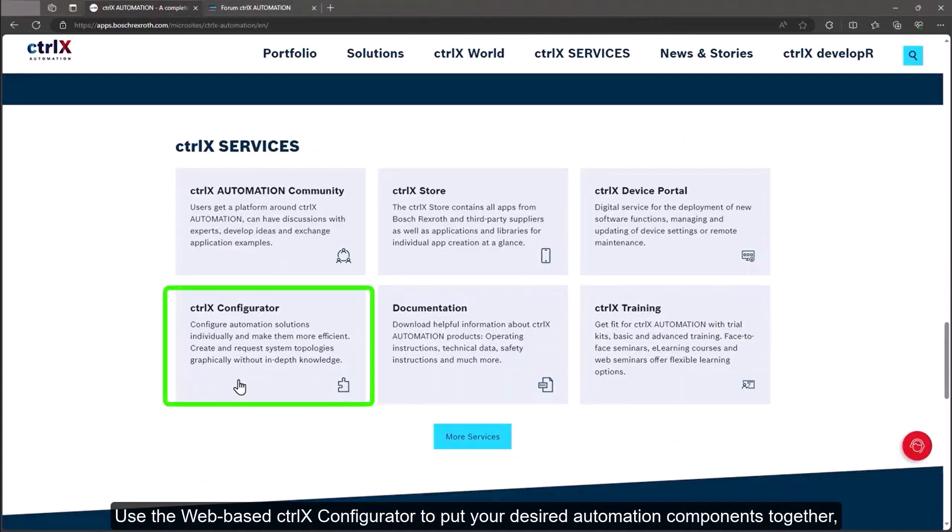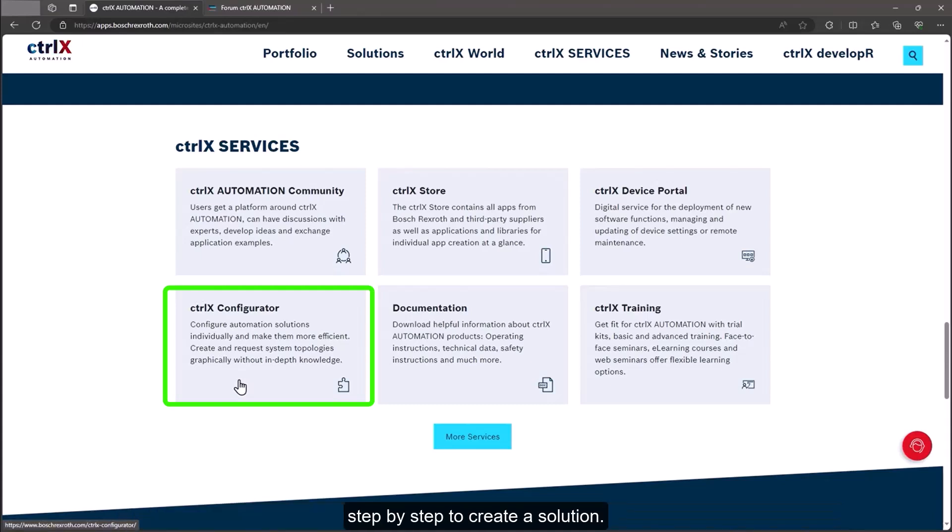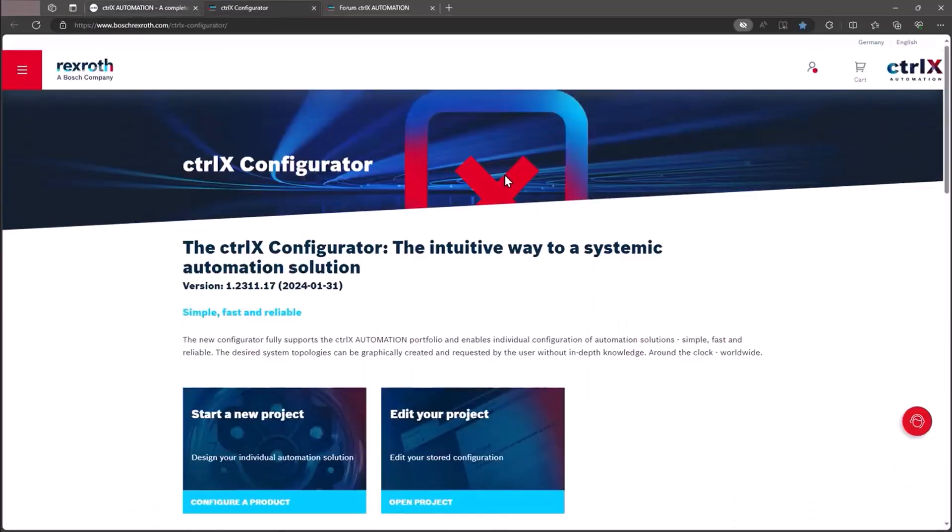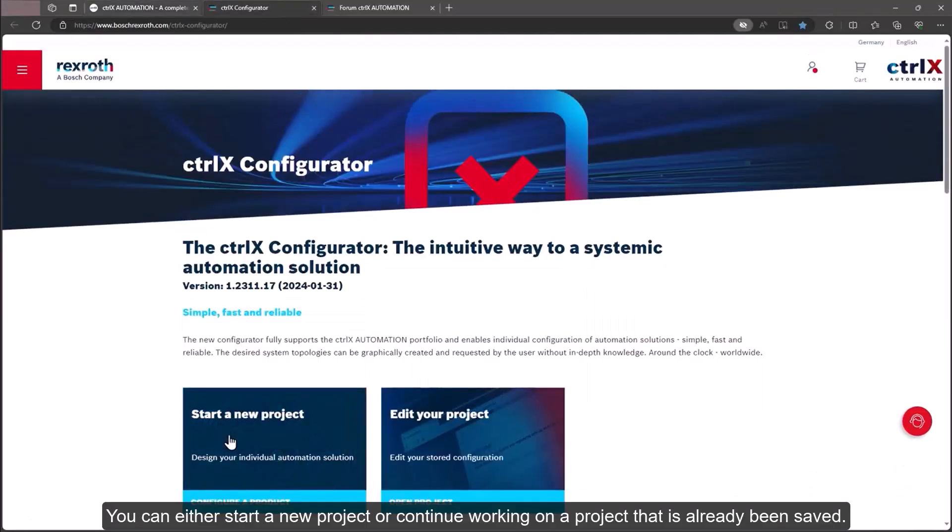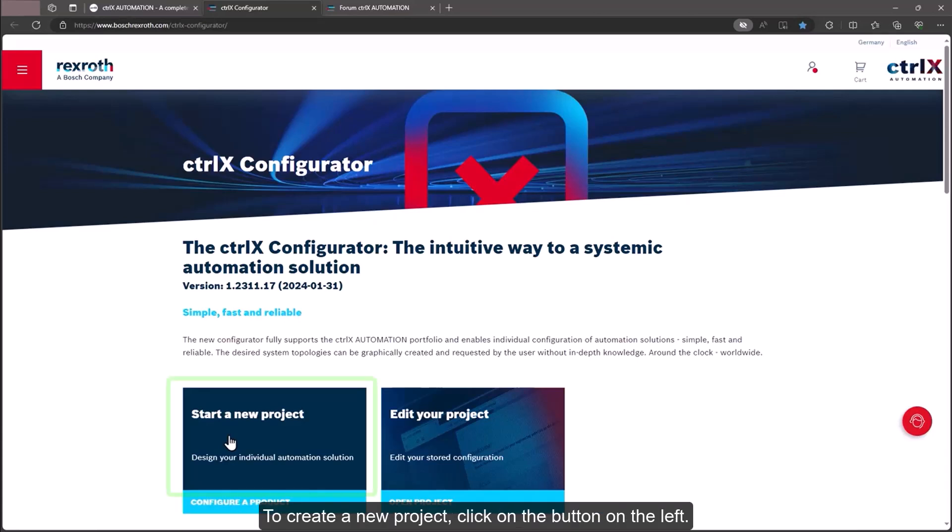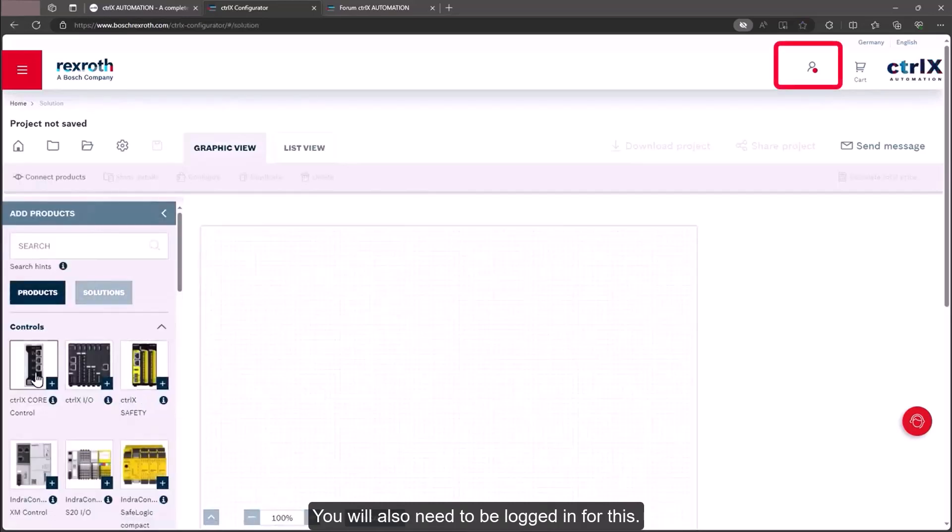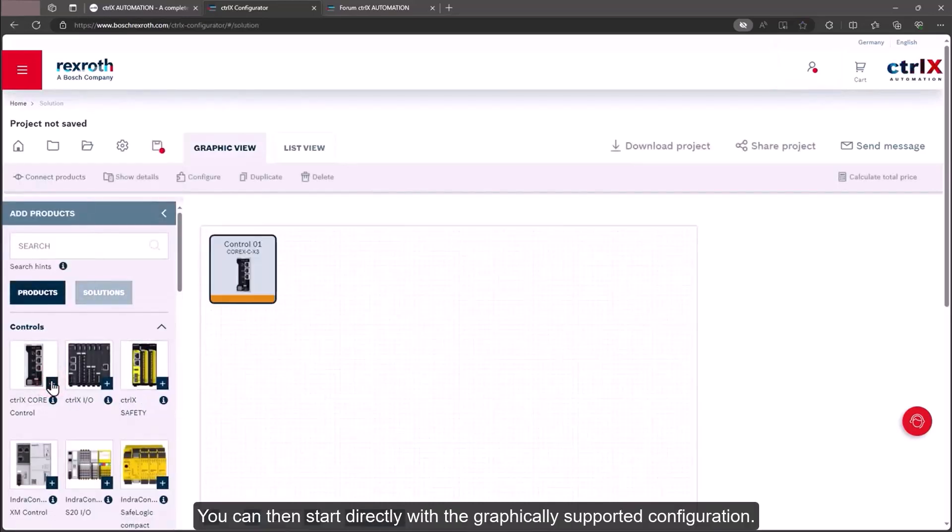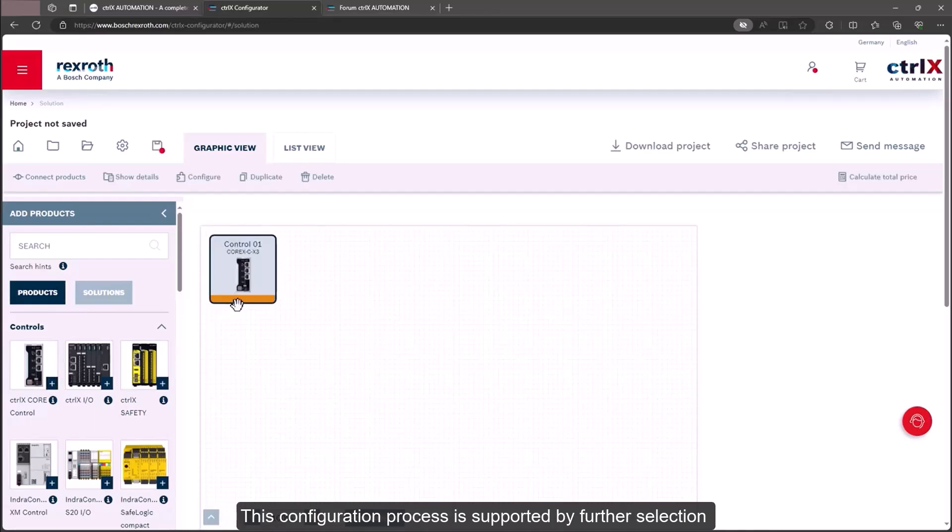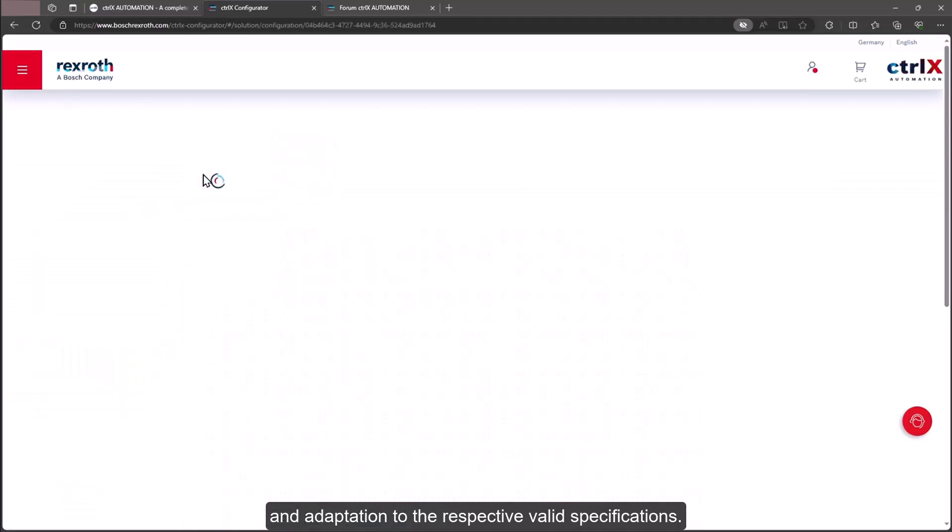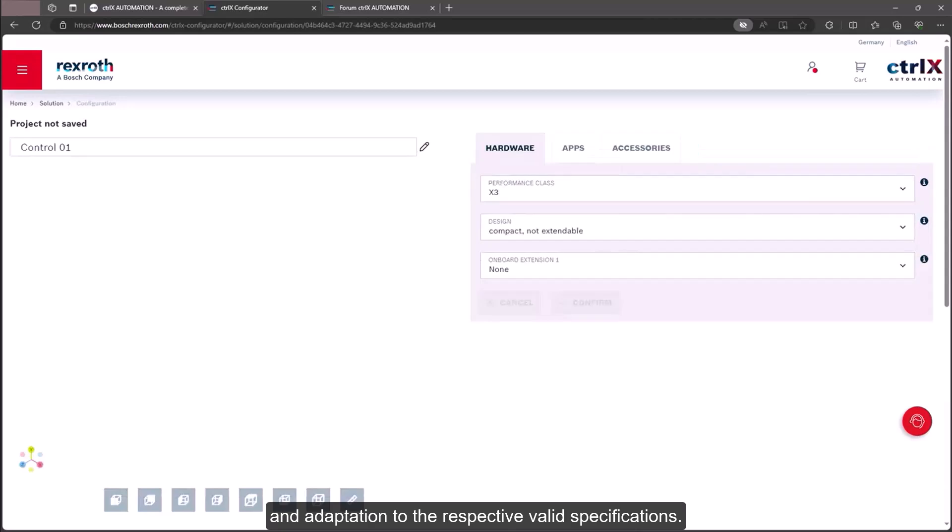Use the web-based ctrlX configurator to put your desired automation components together, step by step to create a solution. You can either start a new project or continue working on a project that has already been saved. To create a new project, click on the button on the left. You will also need to be logged in for this. You can then start directly with the graphically supported configuration. This configuration process is supported by further selection and adaptation to the respective valid specifications.